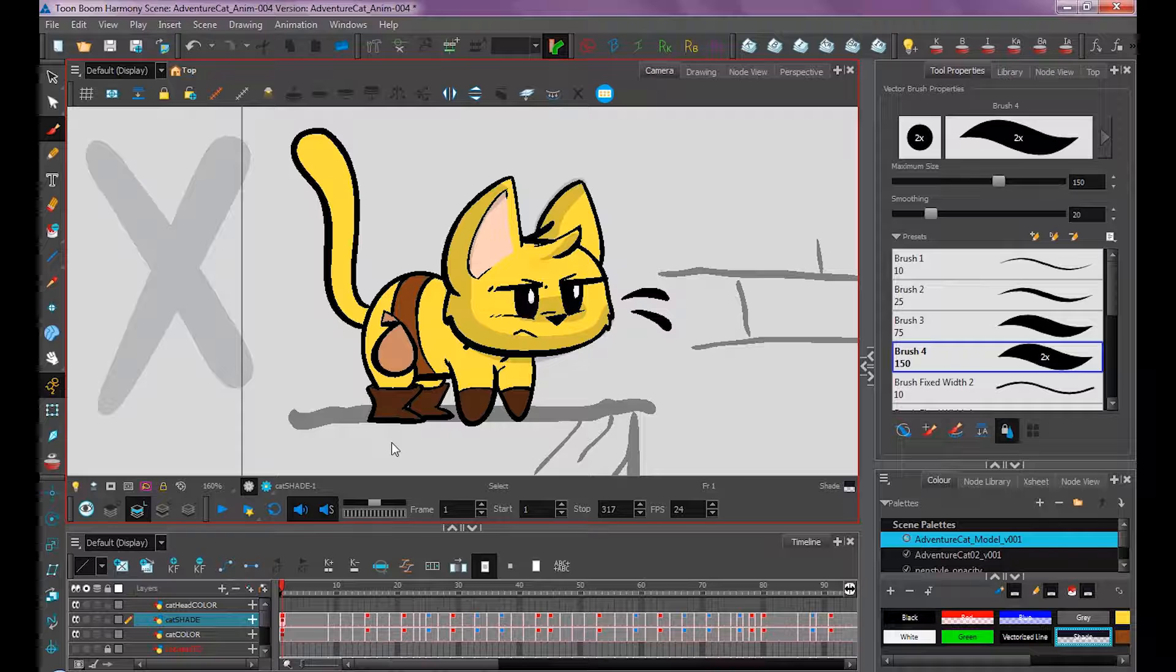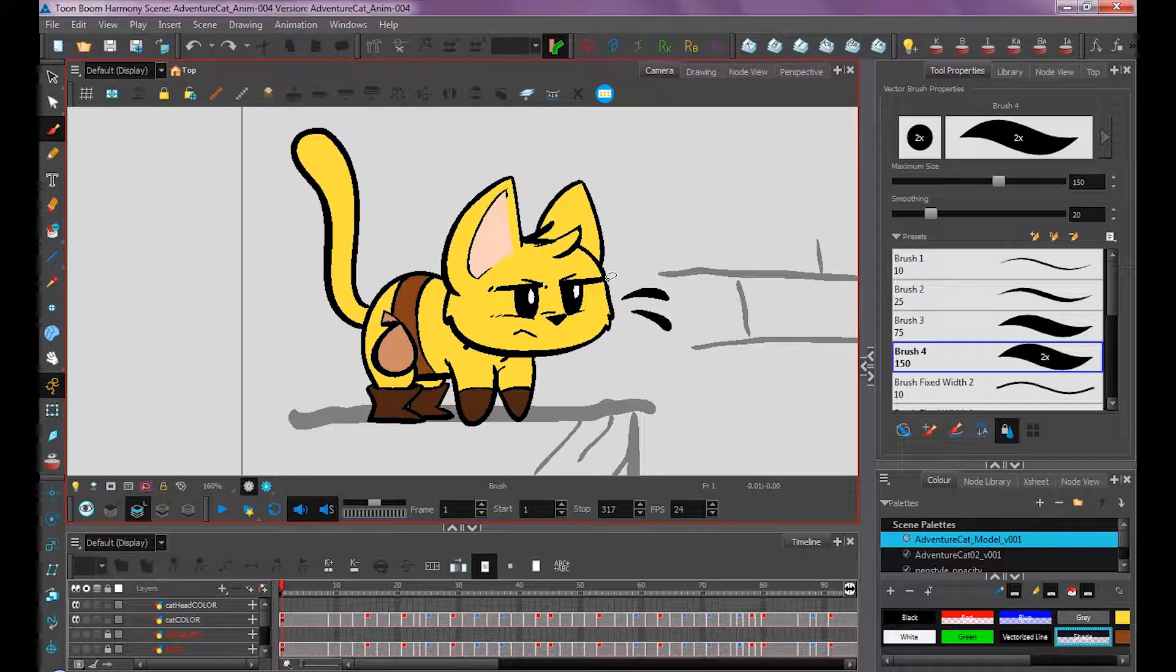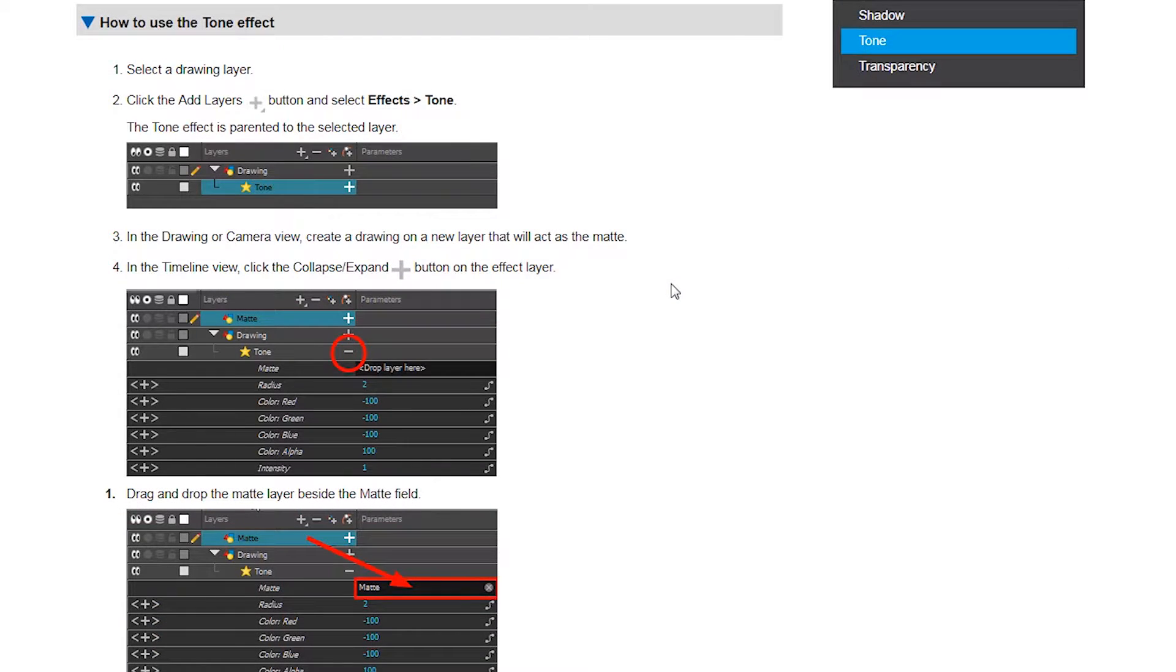When you're shading your character that way, if you go over some shadows and do some overlapping, it won't make this weird effect. That's one way to do it, but I'm going to show you how to use it with Toon Boom Harmony Premium using the tone node.